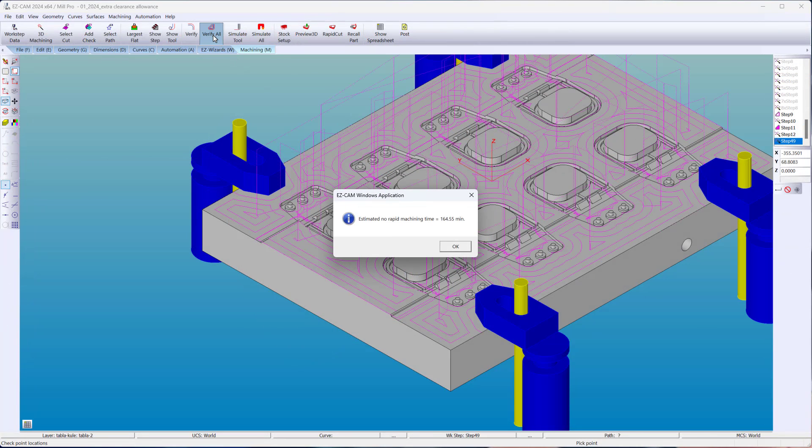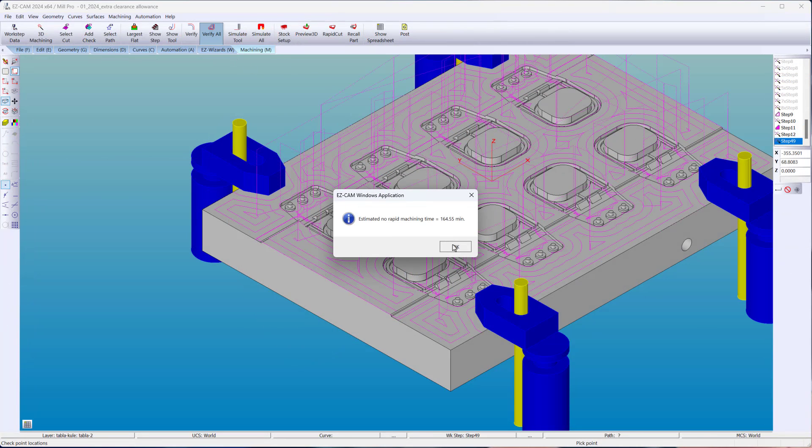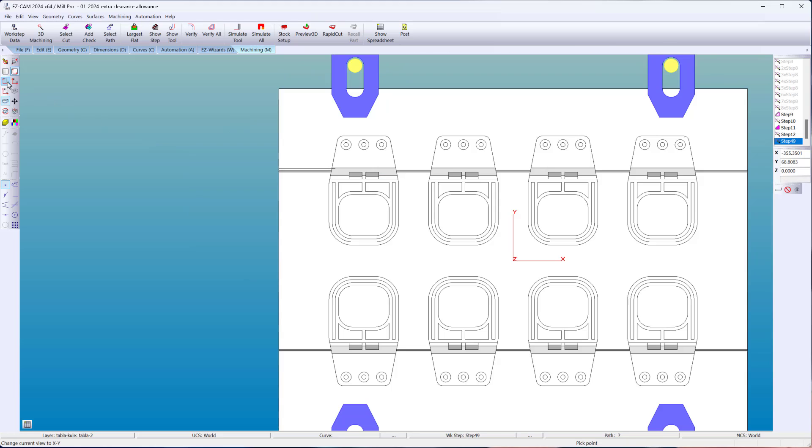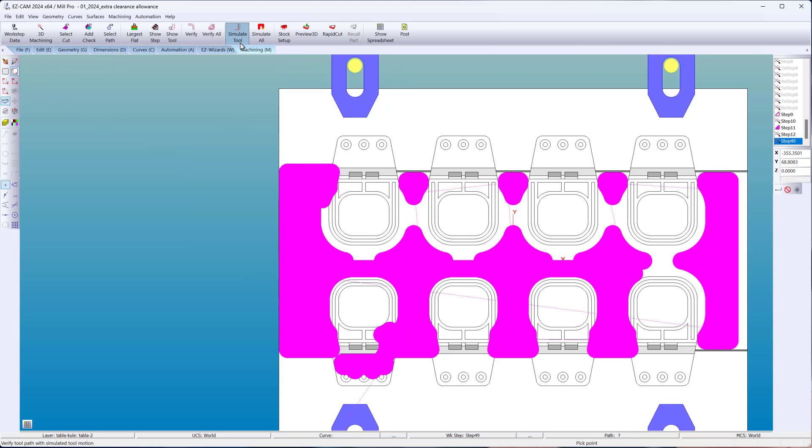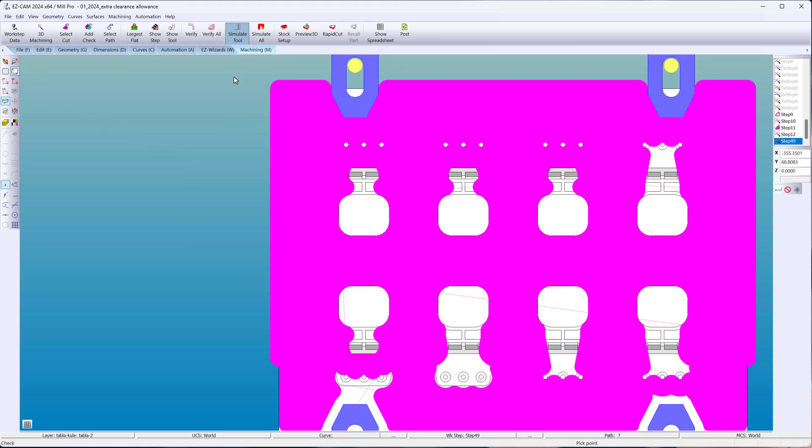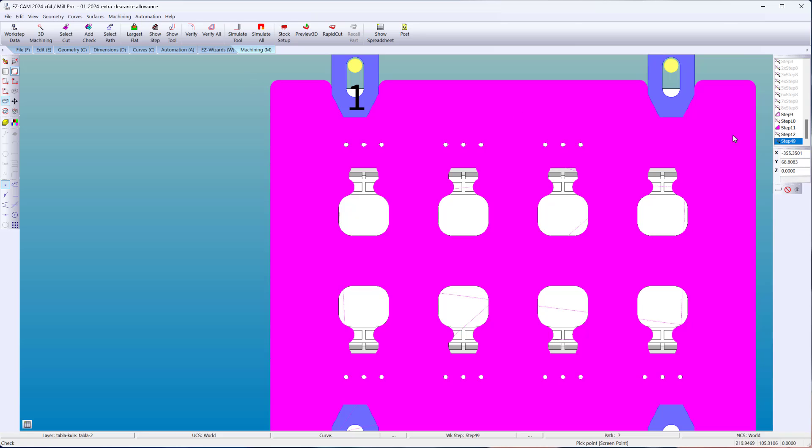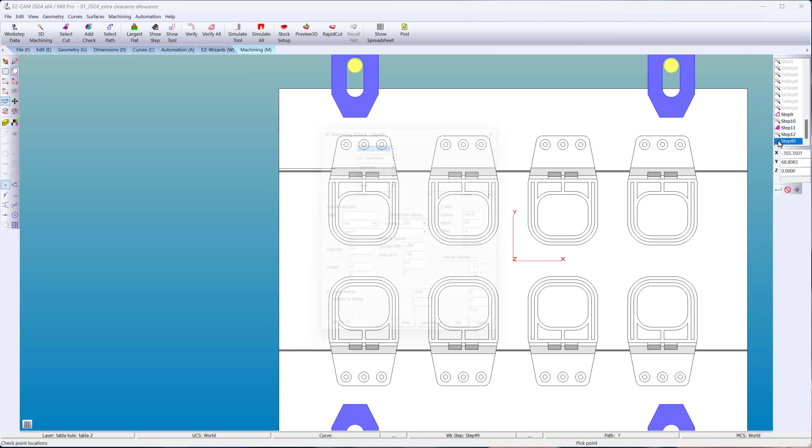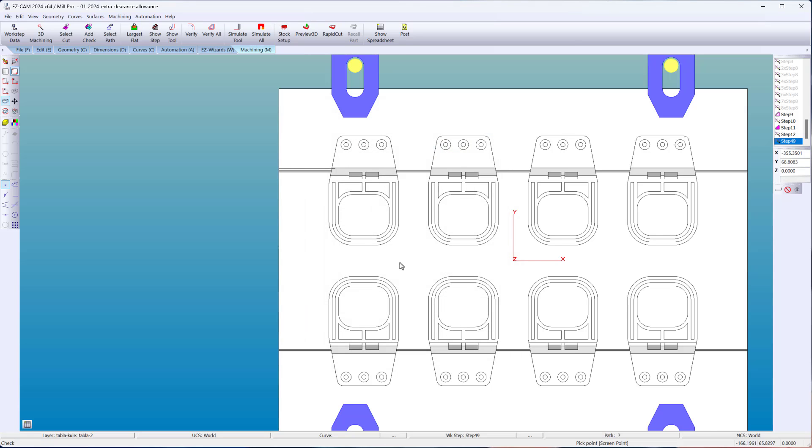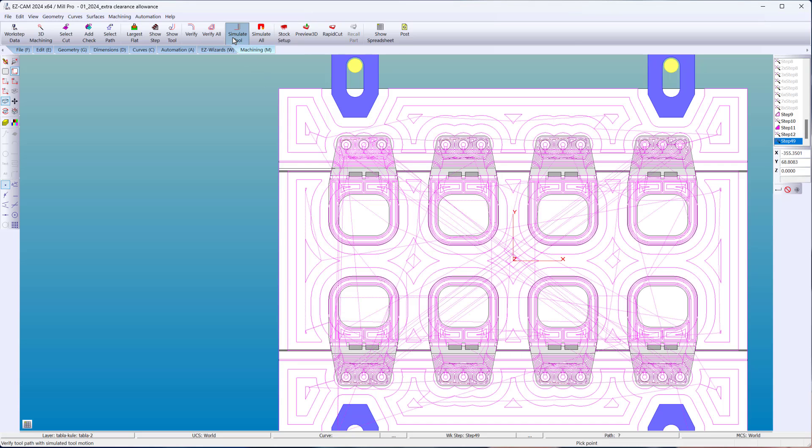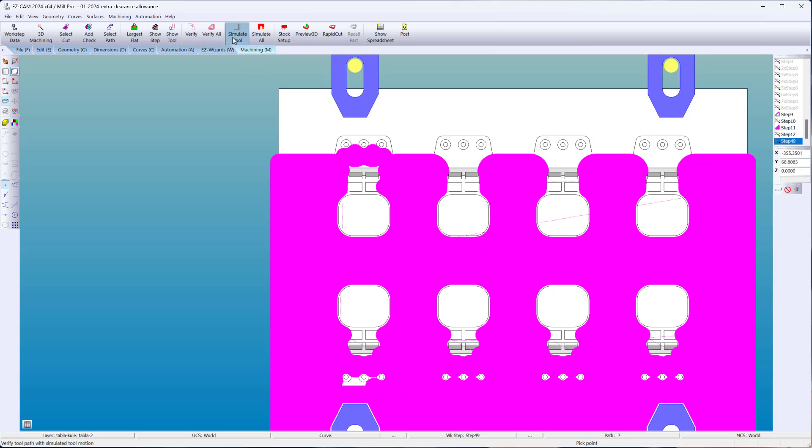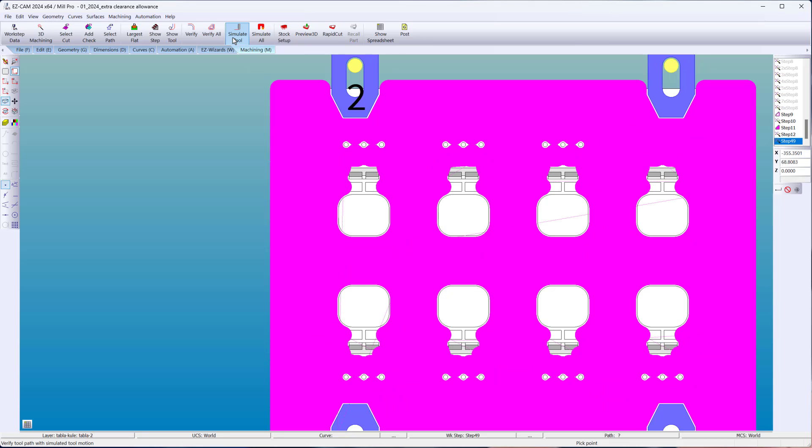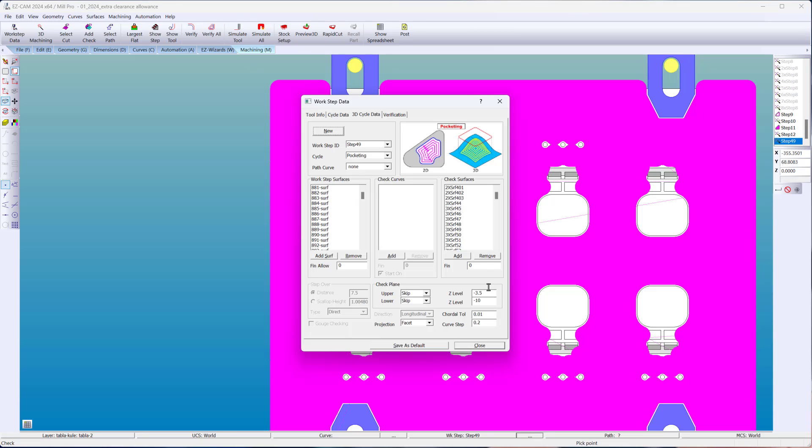It's just a setting away. We'll look at three scenarios. First, we won't add any allowances. Second, we'll add a side finish allowance. And last, our new finish allowance for check surfaces will be applied.